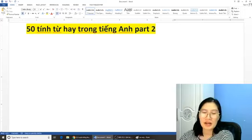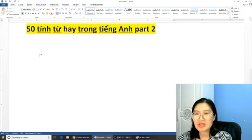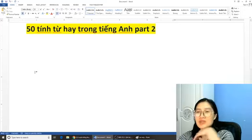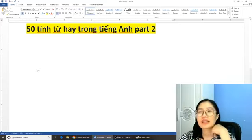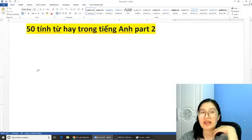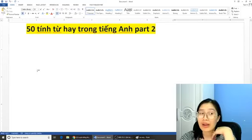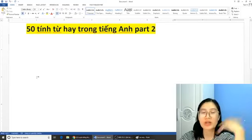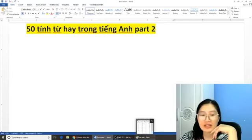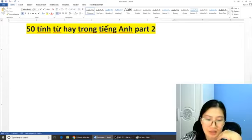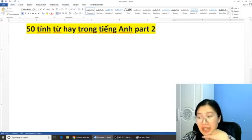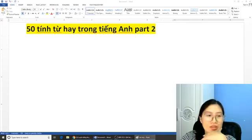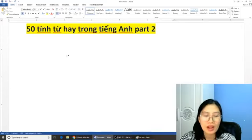Vậy bây giờ chúng ta sẽ bắt đầu nha. Trong tiếng Anh các bạn nhớ, chúng ta sẽ có một số tính từ mà các bạn có thể sử dụng cao cấp hơn một chút, không cần phải sử dụng từ 'very' nữa. Và những từ này là như thế nào thì các bạn cùng học với cô luôn nha. Chúng ta sẽ tiếp tục nè.